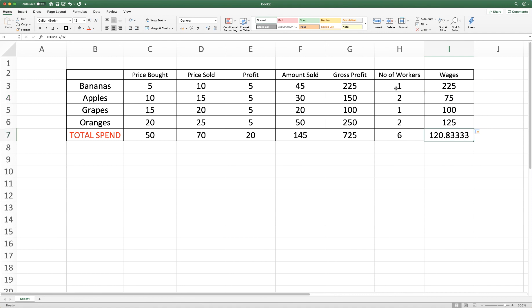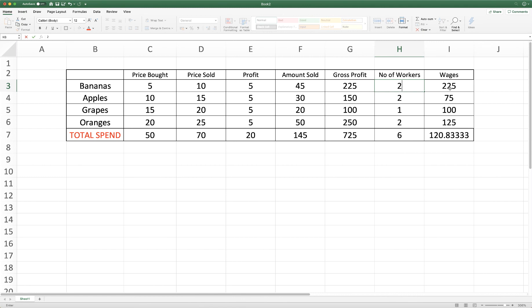So if we changed any of these figures, let's say for example we had two people on that day and we forgot, we could just simply change that and this figure here would change and we'd have those wages equally split between those two workers.